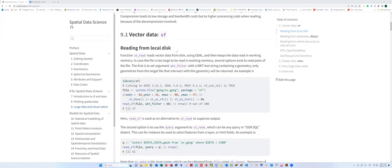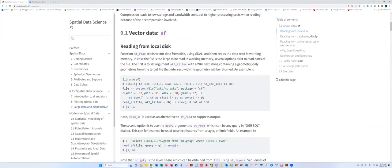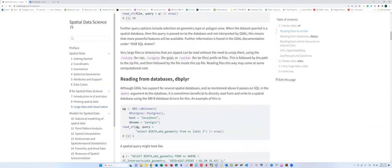Another approach is using dplyr, which is a very efficient data manipulation method in R — like dbConnect. There's also an RPostgres package that links to PostgreSQL. You can set up the local host and database name, then read the file and use SQL queries like selecting a single column and geometry attributes from a database (e.g., 'nc'), with a LIMIT clause — for example, LIMIT 3 to select only the top three records from the dataset.